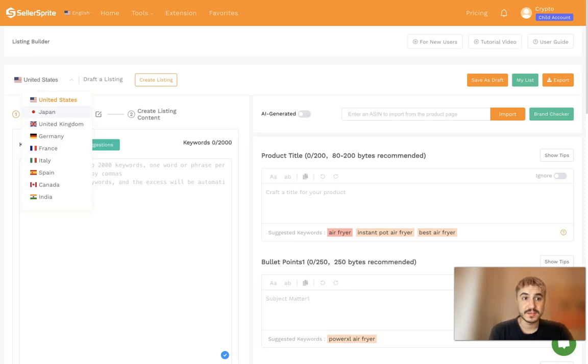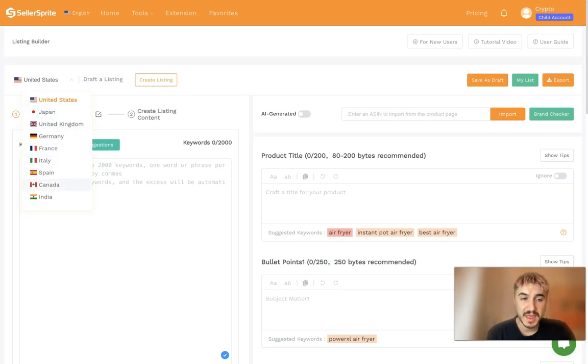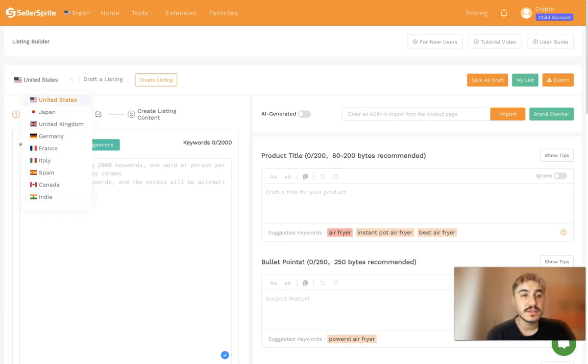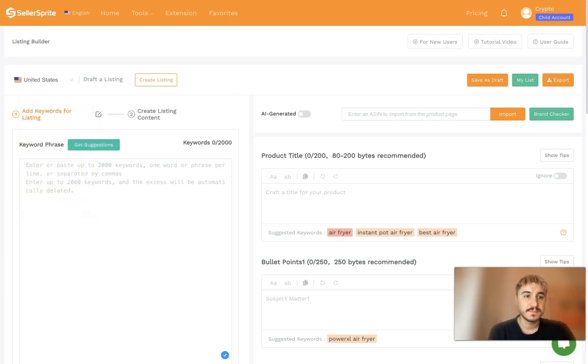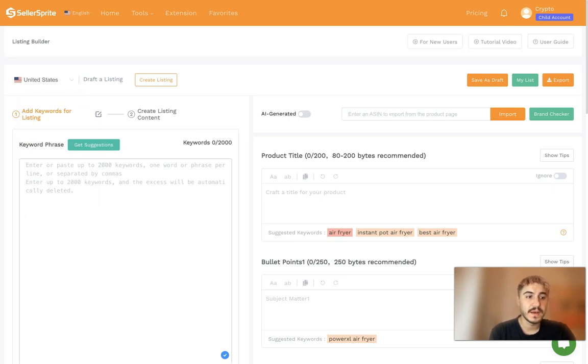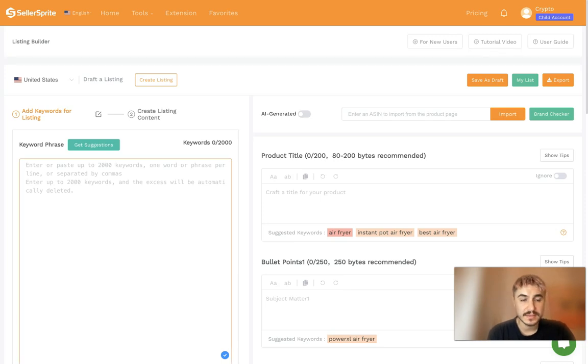Seller Sprite supports marketplaces that Amazon has: United States, Japan, United Kingdom, Germany, France, Italy, Spain, Canada, or India. So I choose United States and you go further. First of all, you need to enter keywords.